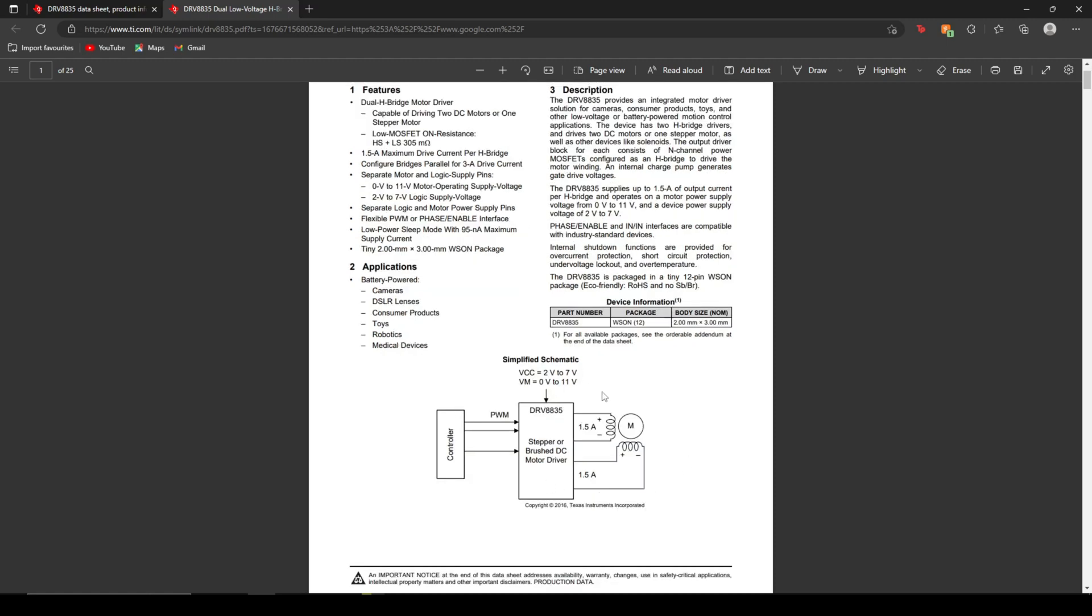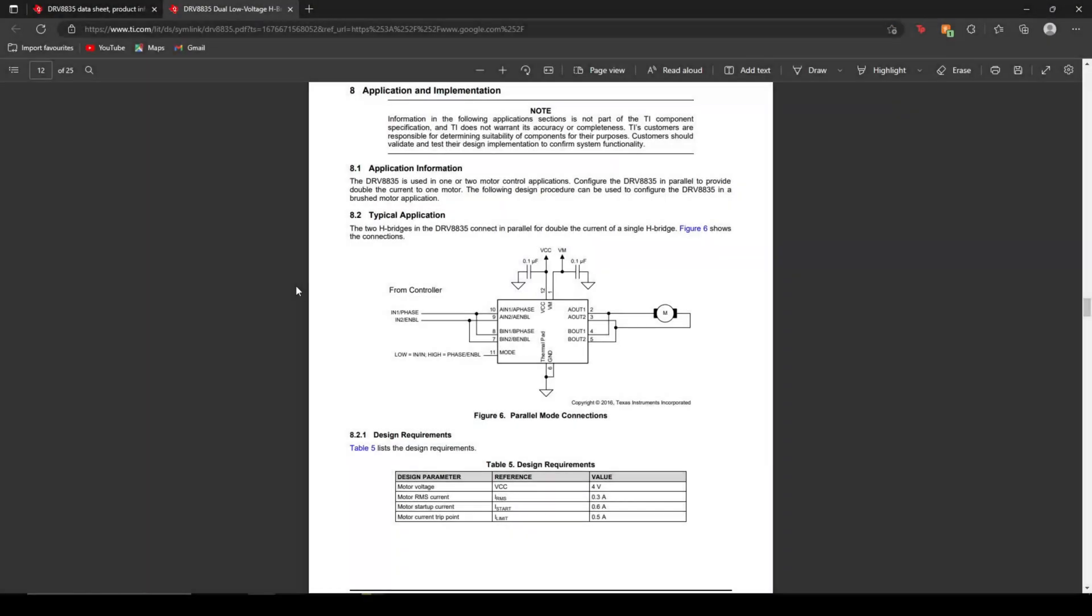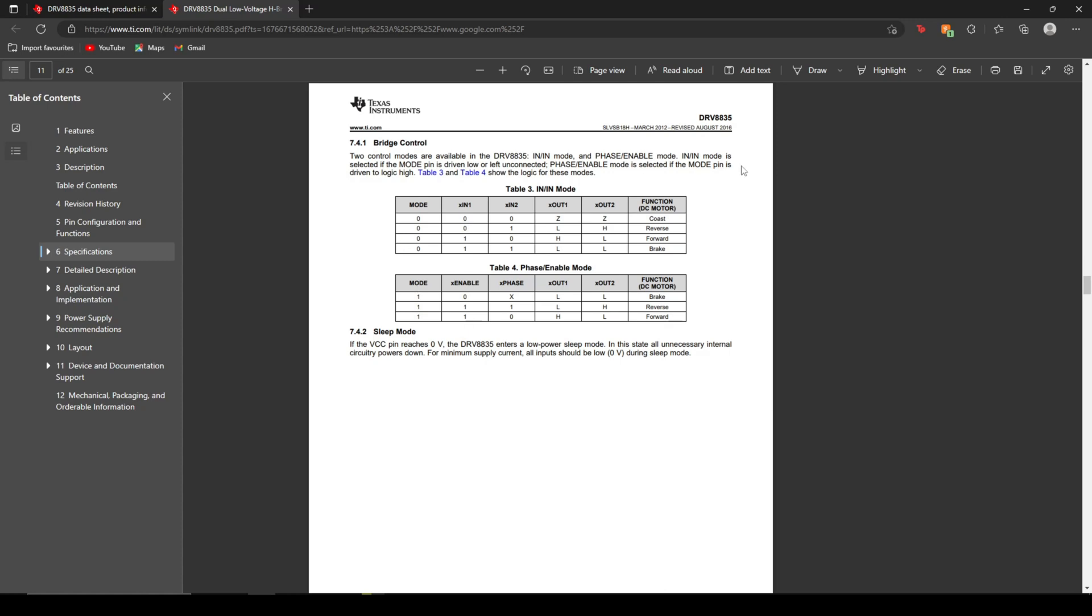Looking at the datasheet here, we see multiple configurations for this H-Bridge. We can have it in different modes depending on what function you want it to have for the reverse, brake, and coast. So here we have this simplified schematic of how the device is to function. And within its application and implementation, we can see it's telling us that we can configure it in parallel, as we mentioned, to double the current to one motor, or we can just have it to two as shown in the simplified schematic. Looking at this table here, we can see what mode we can place our motor into. We can put it in coast, reverse, forward, or brake, or if we put it into phase enable mode, we can have brake, reverse, or forward.